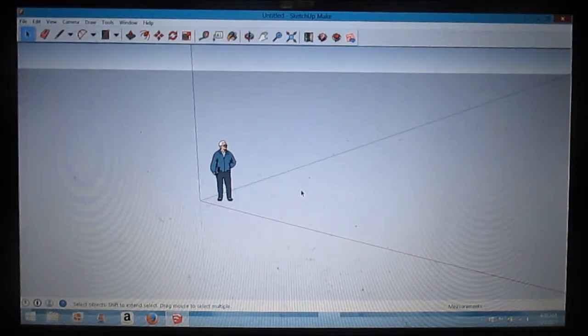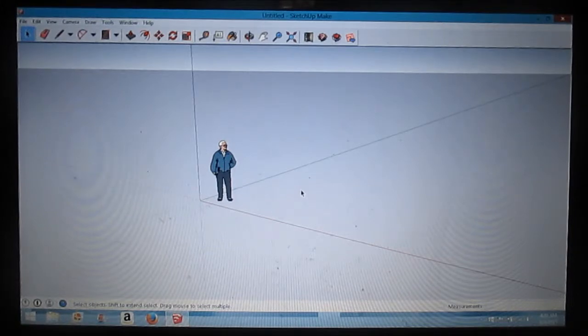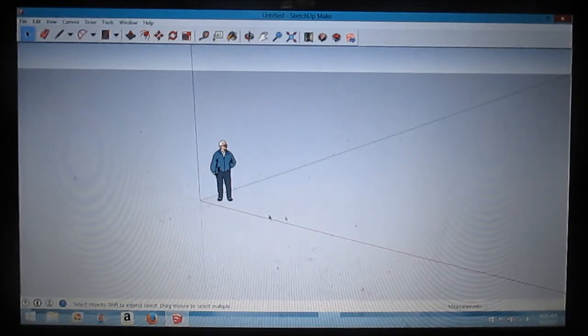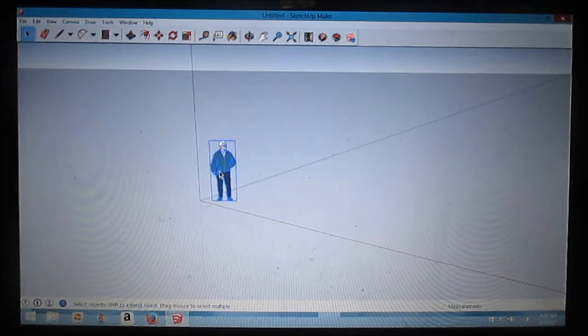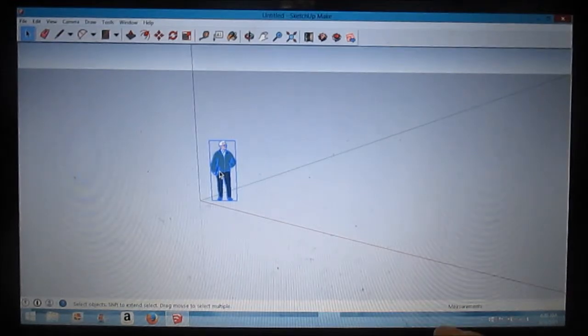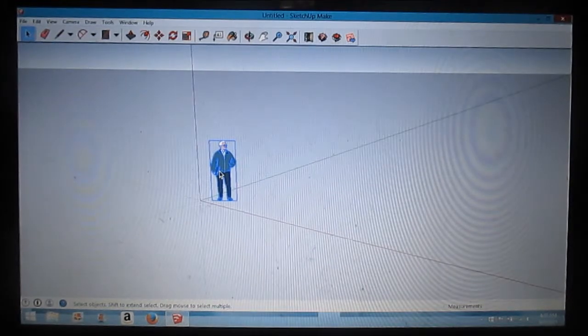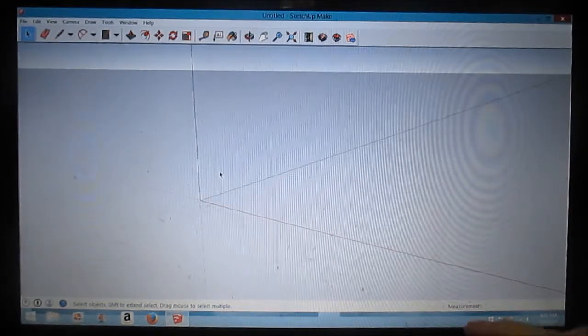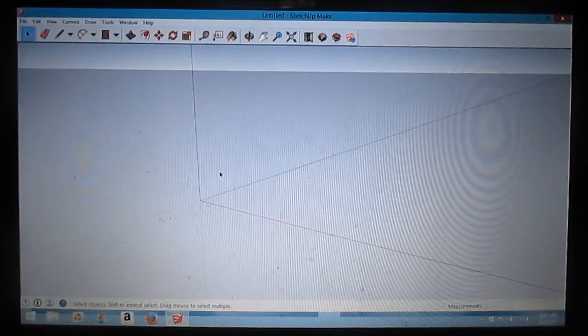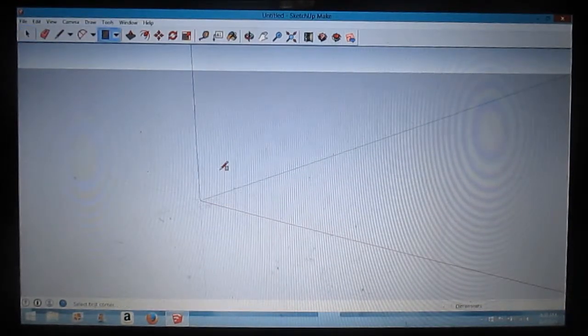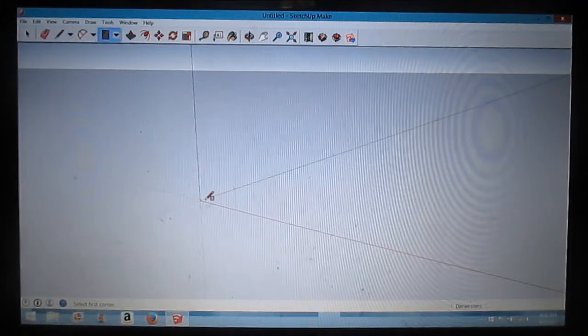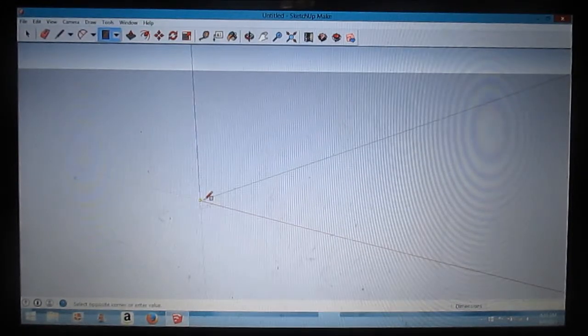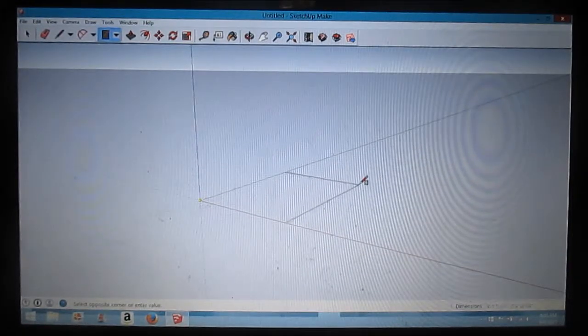I'm just gonna build a small 16 foot by 24 foot cabin. First thing I'm going to delete this guy here. You just click on it and hit the delete button. I'm going to use a rectangle tool.